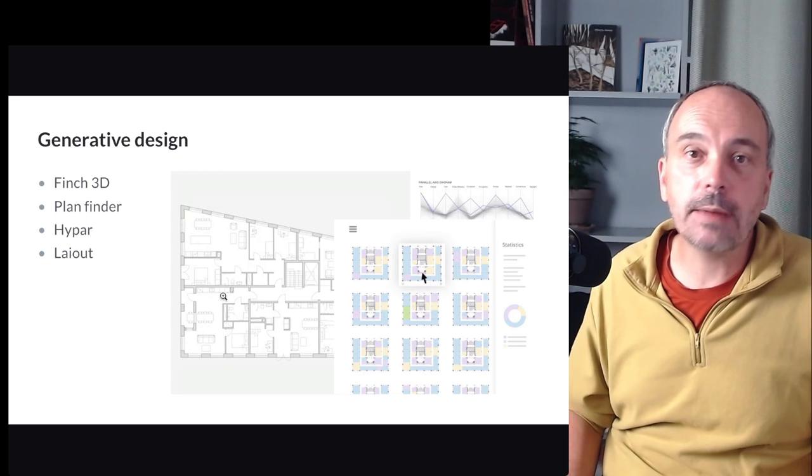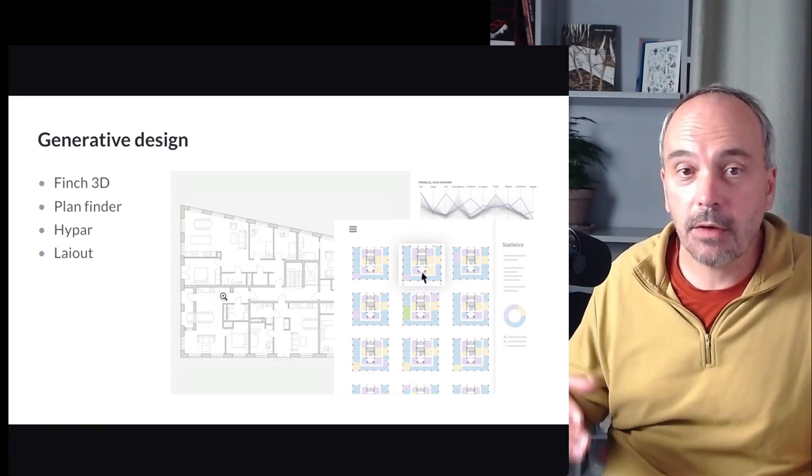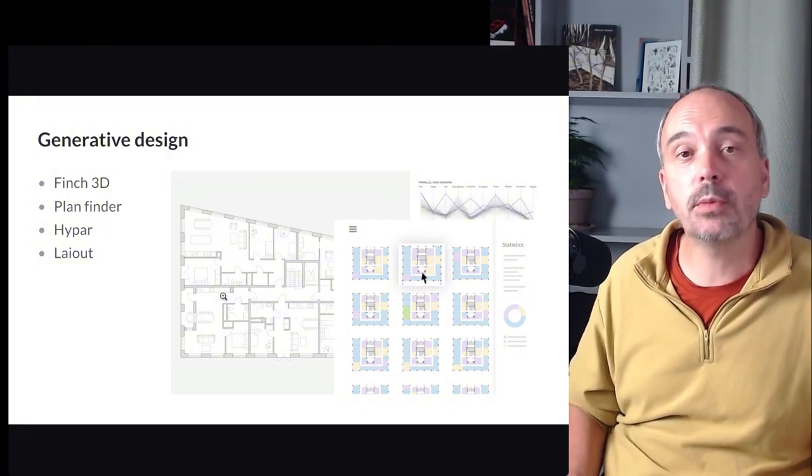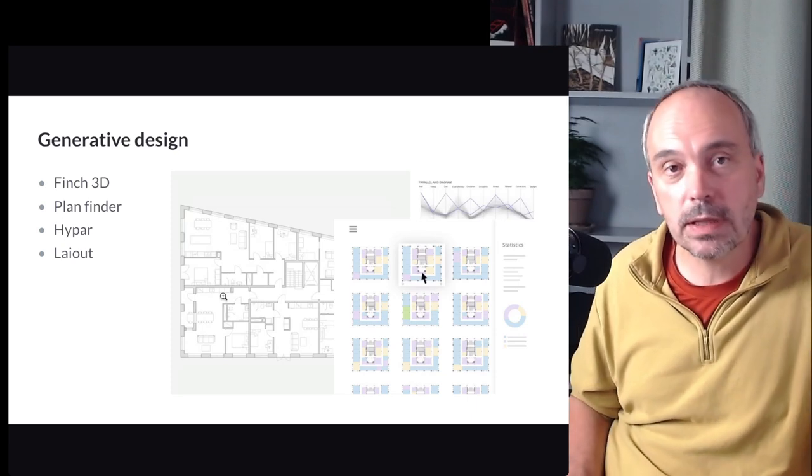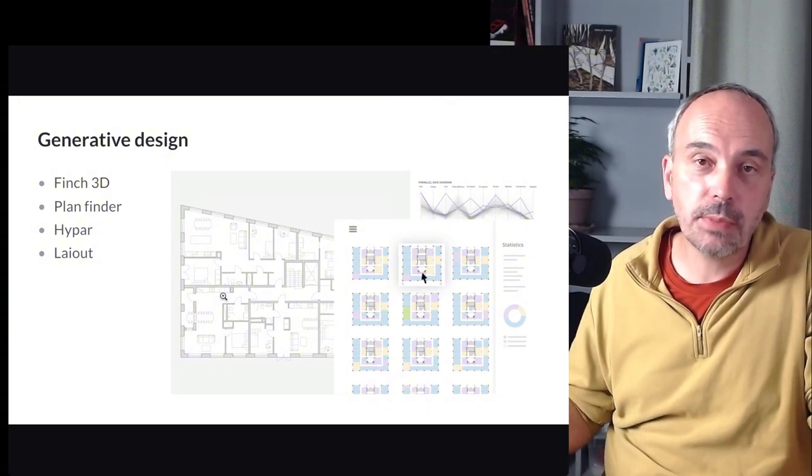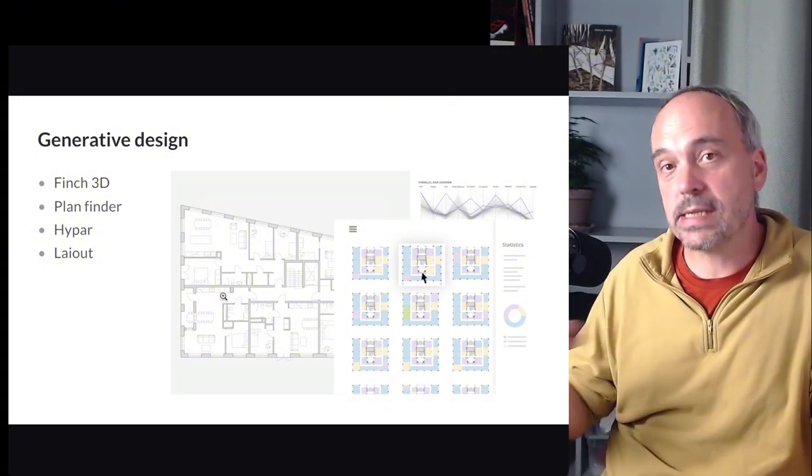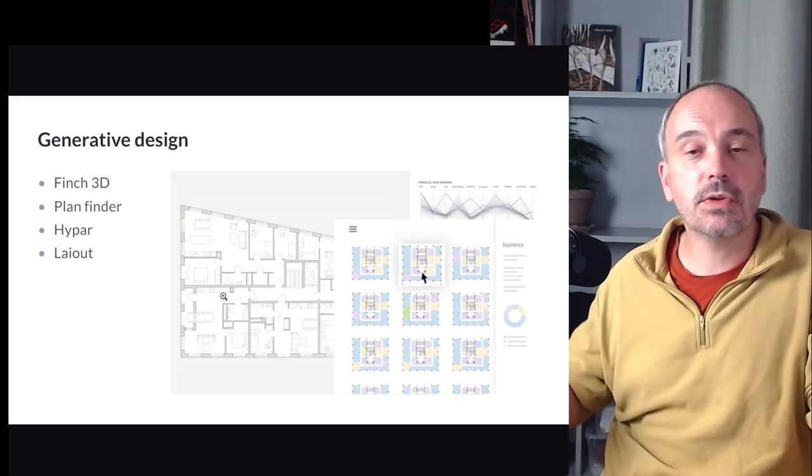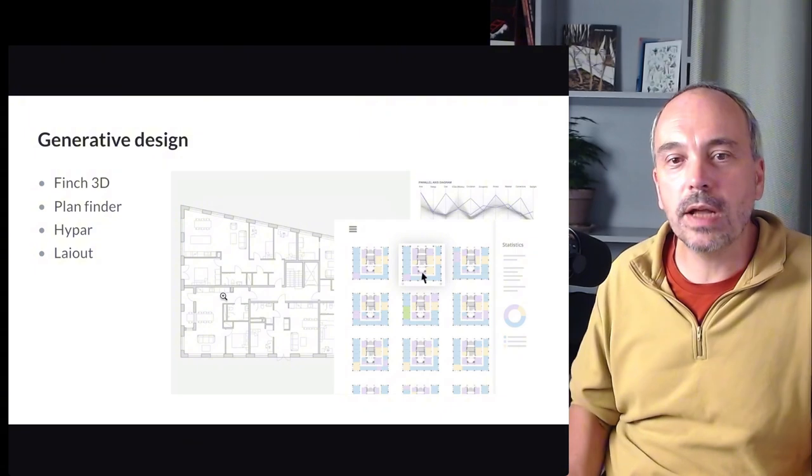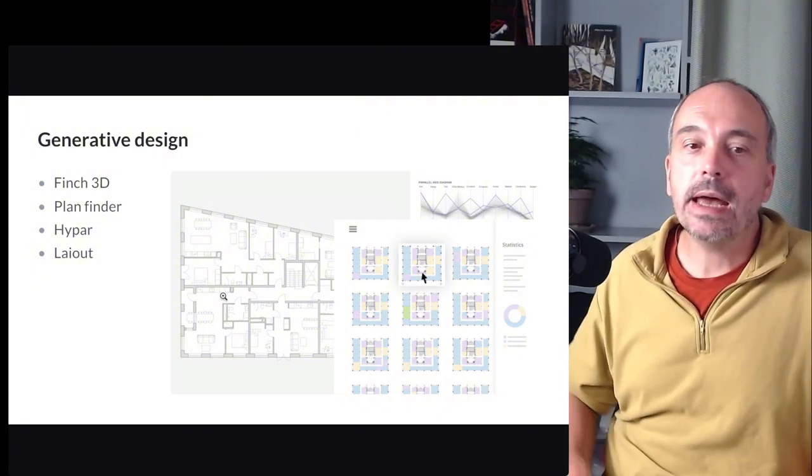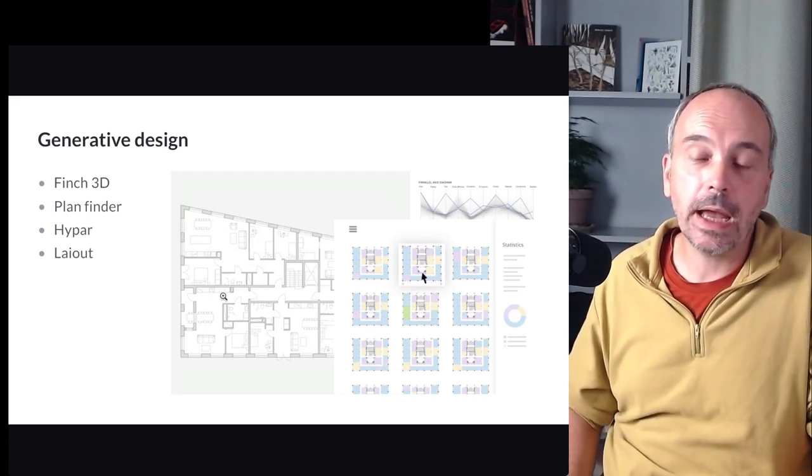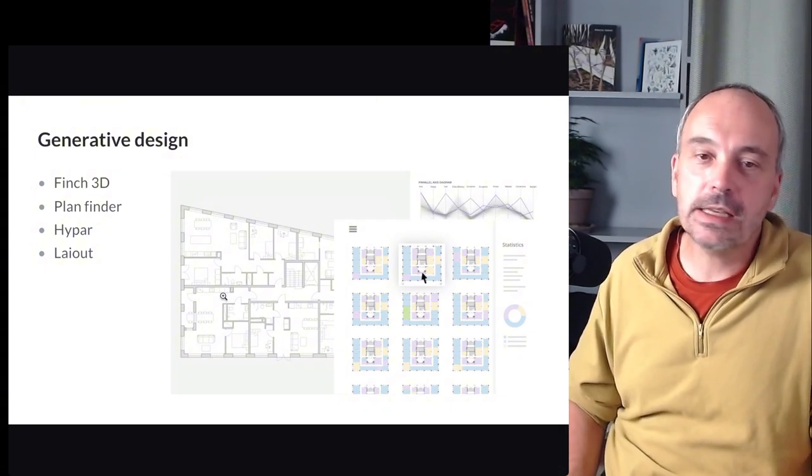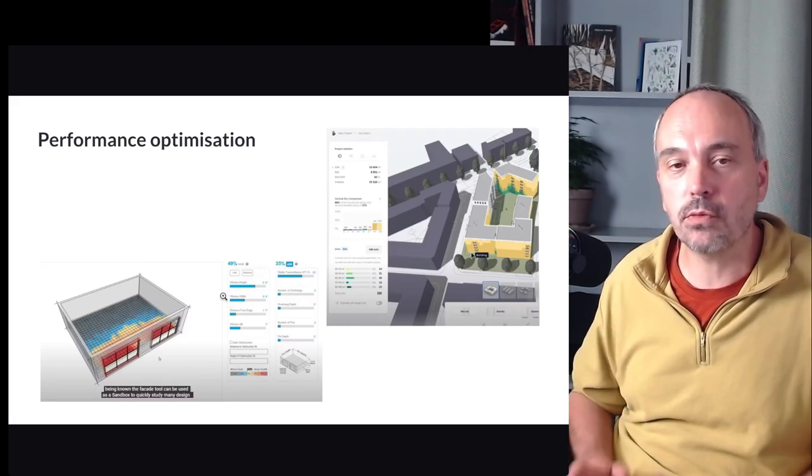After, there are other types of software that focus more on the plan, the floor plan. One of these are Finch3D, so I encourage you to follow their development because it's quite impressive. Plan Finder, which is a plugin in Revit and that allows to generate plans directly inside your BIM model. Hypar, which is a platform which allows to generate some design elements. For example, you could have a generator for a stair. It's kind of a very modular way of splitting the task of generation. And Layout is still another software focused on housing. And you could generate entire building very quickly. It's quite interesting to see what they can do and how you could integrate it in your design workflow.